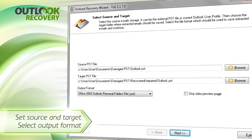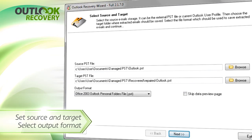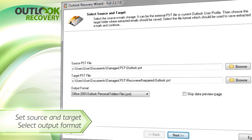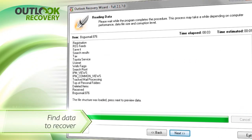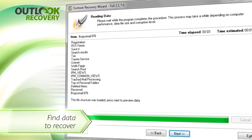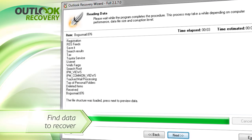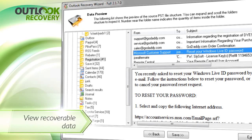To start, just specify a source OST or PST file. Specify the type of PST file that you want to get. You can turn off Data Preview to speed things up. Outlook Recovery Wizard then reads the corrupt segments and restores as much data as possible from the source file that you selected. Use Data Preview to see which data can be saved.